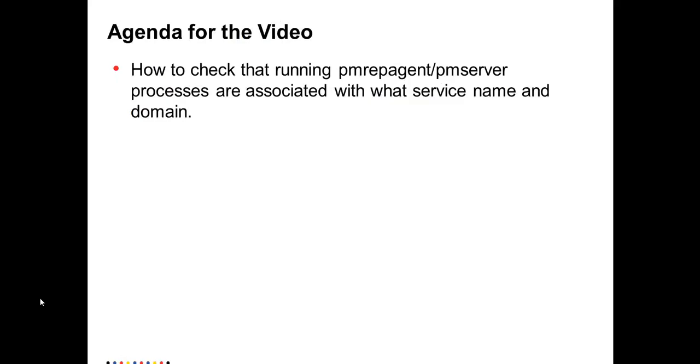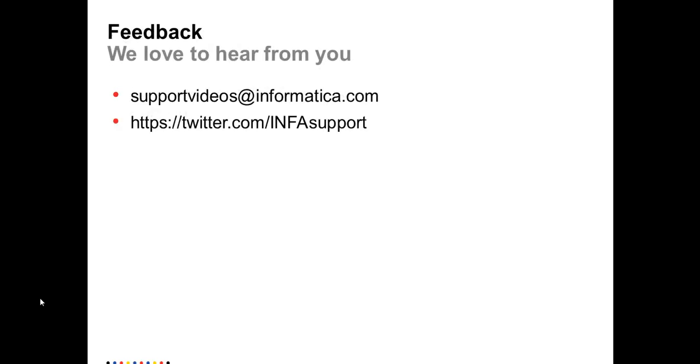So this is all about it. Please share your feedback with us, and you can email us at supportvideos@informatica.com. Thank you very much.